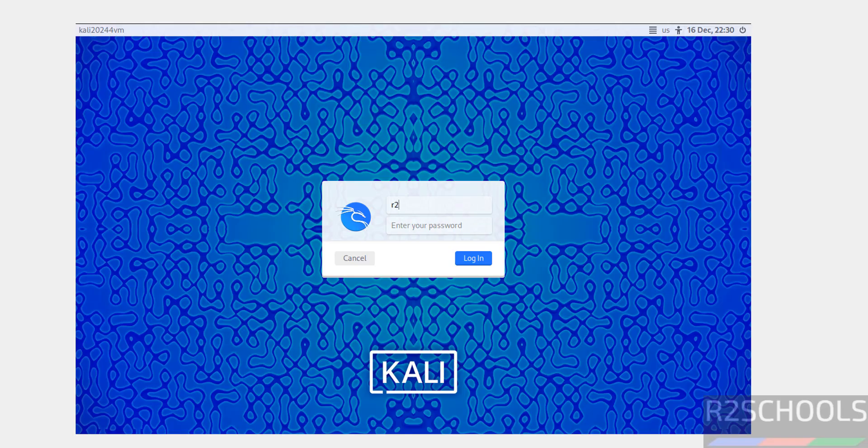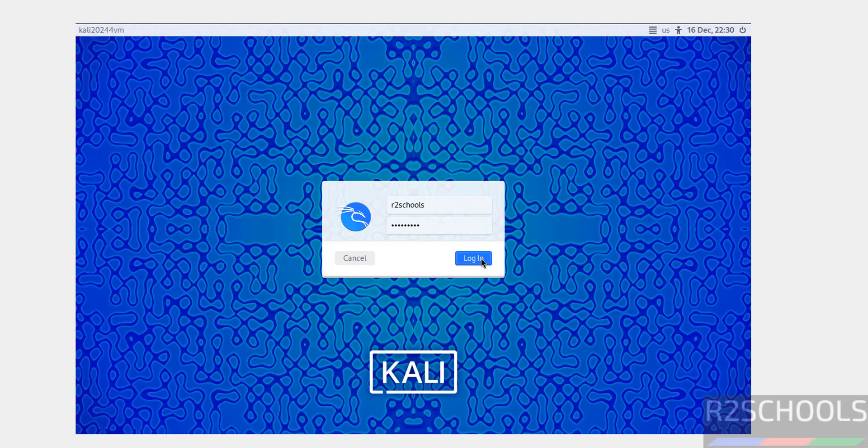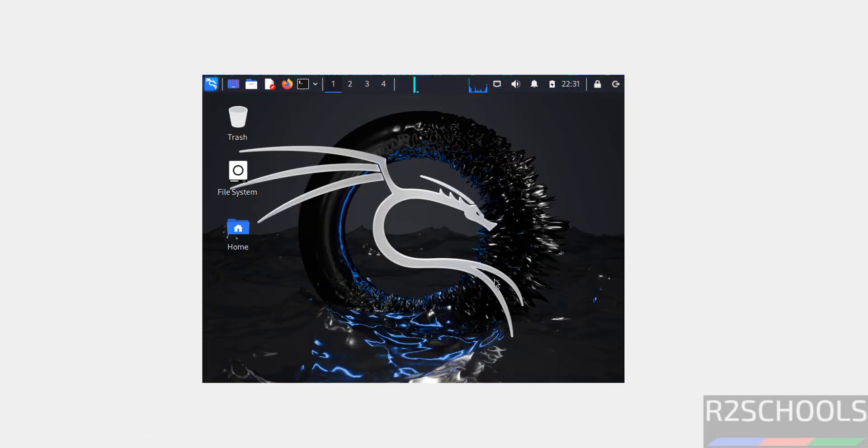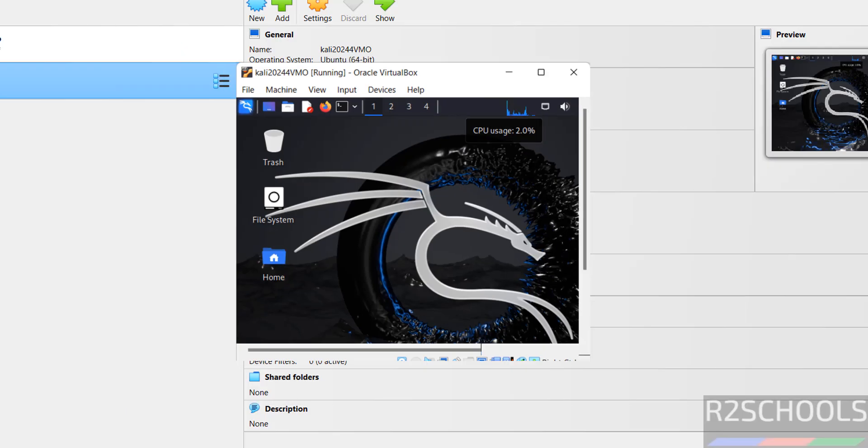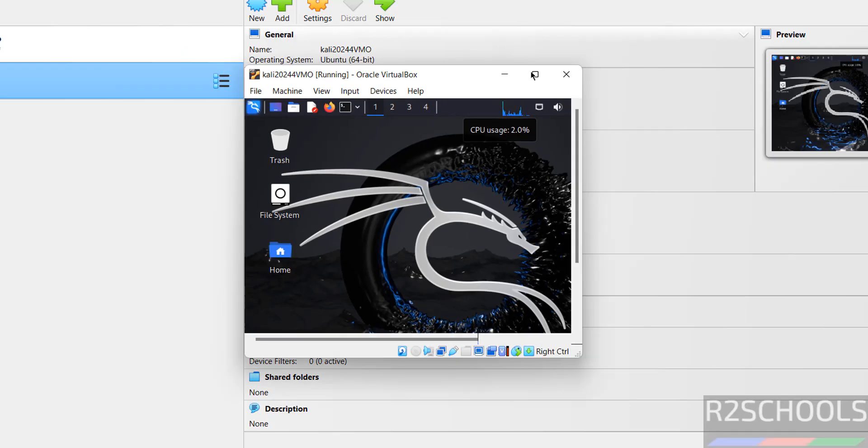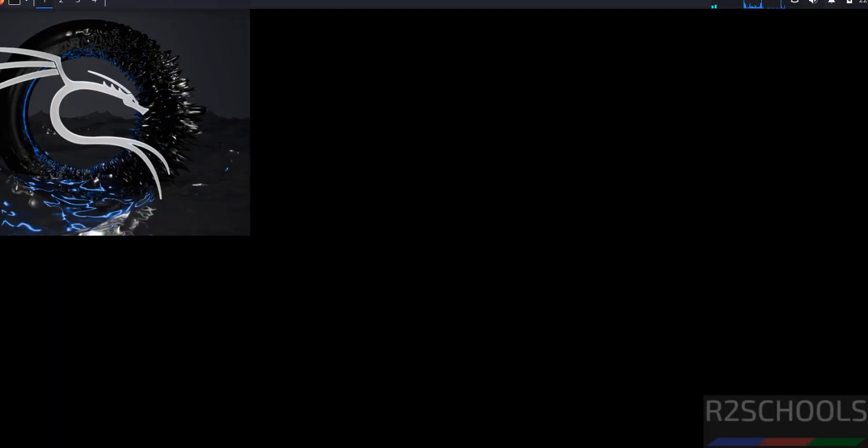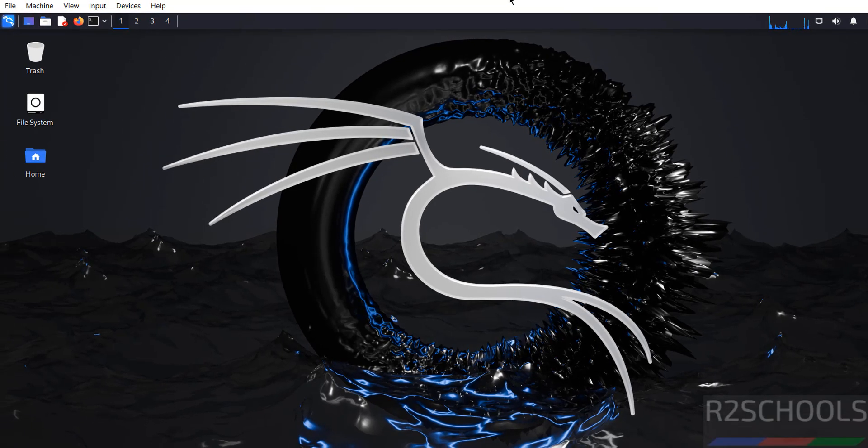Now, provide the user that we have created, then provide the password and click on login to login to the Kali Linux. Double click, maximize it. We will get the full screen. See, we got the full screen.